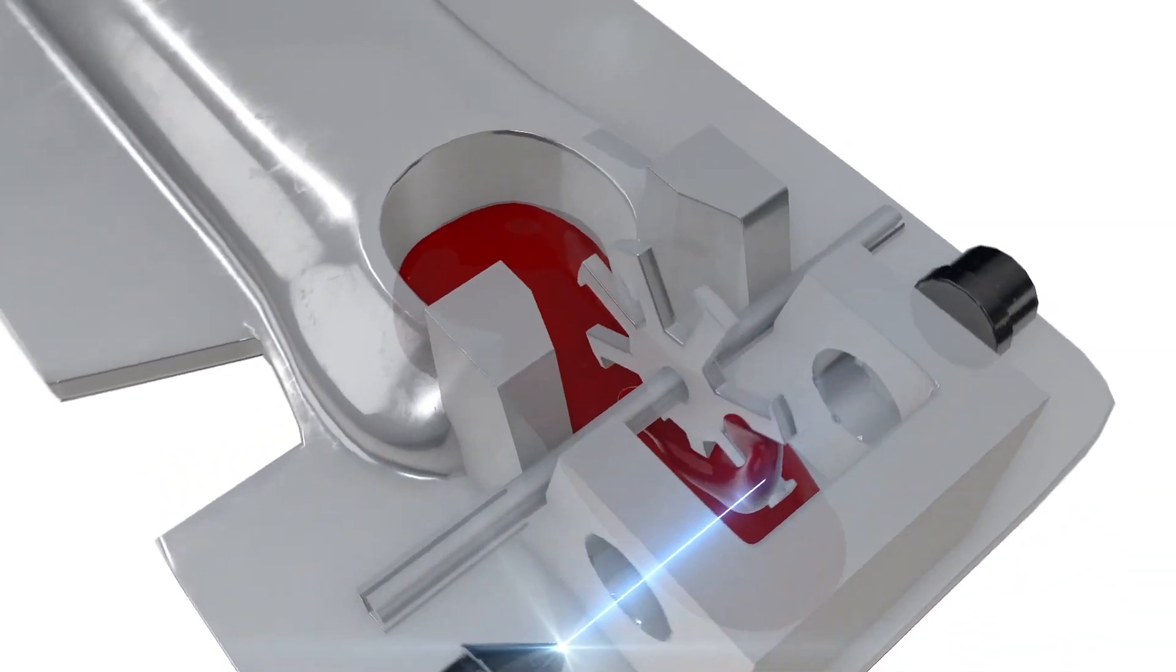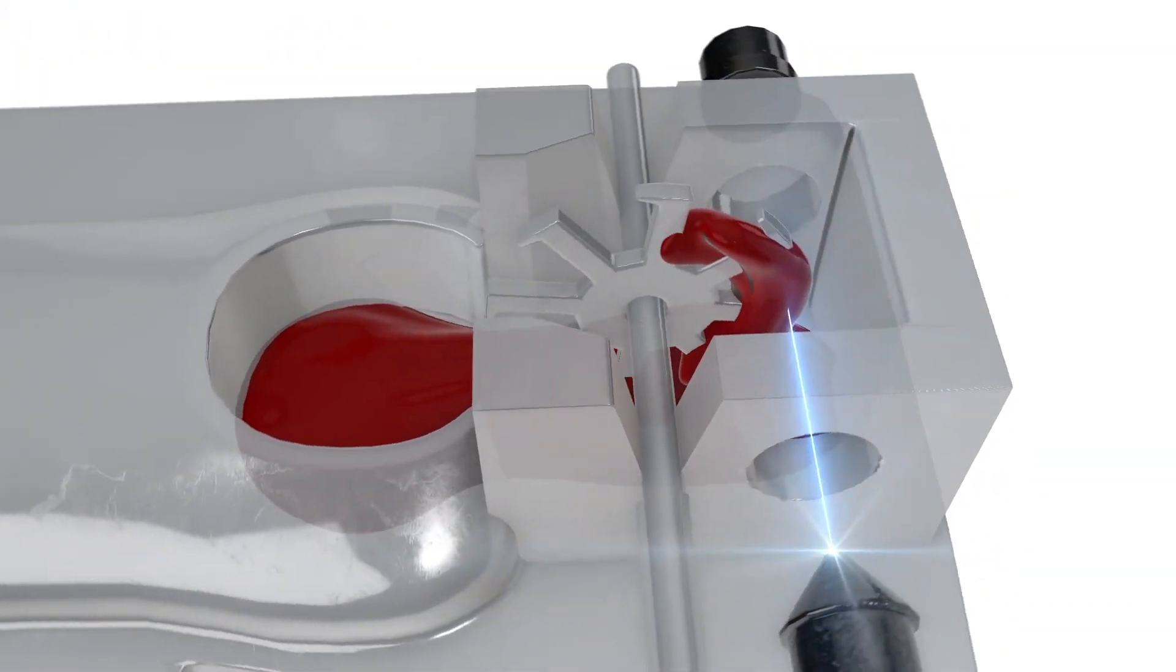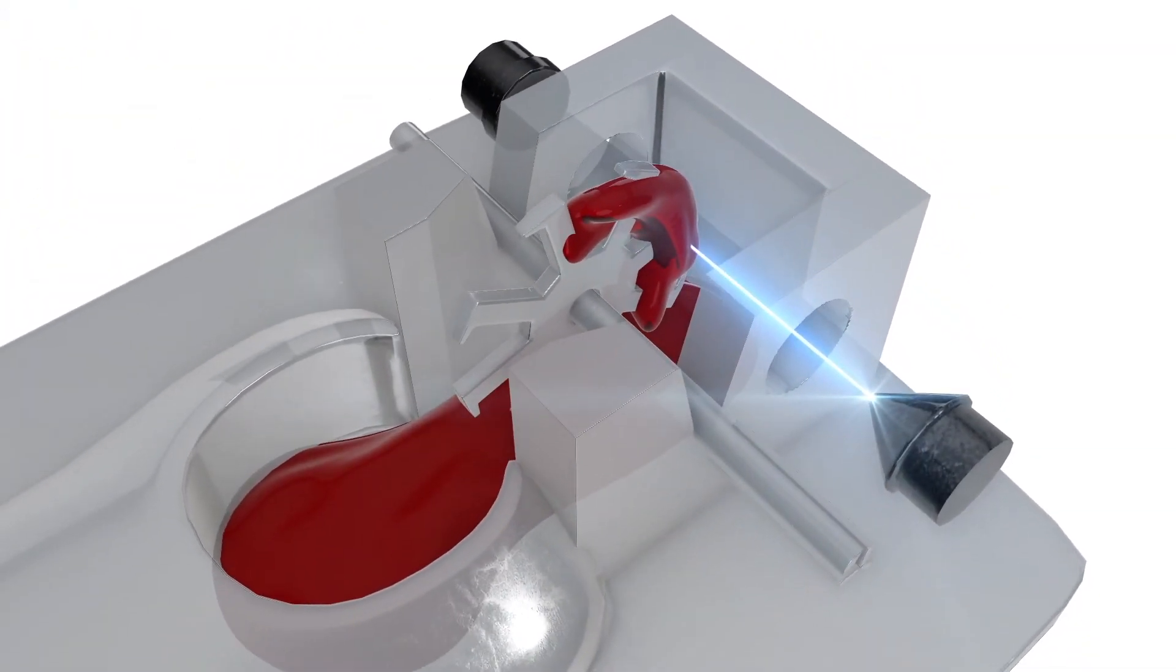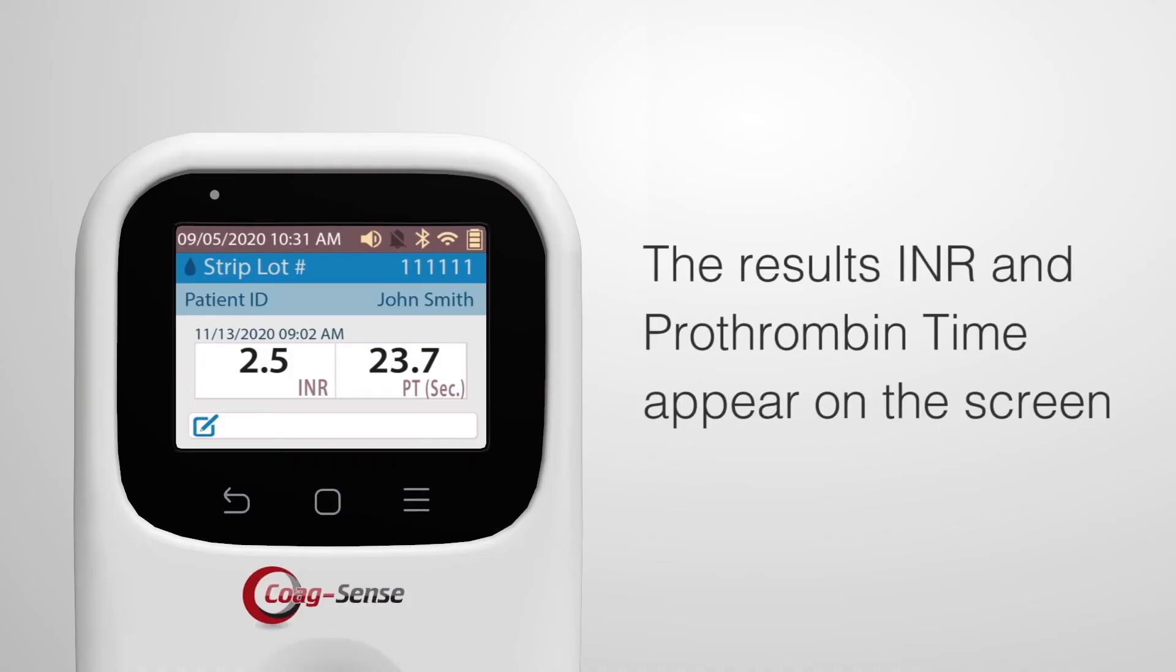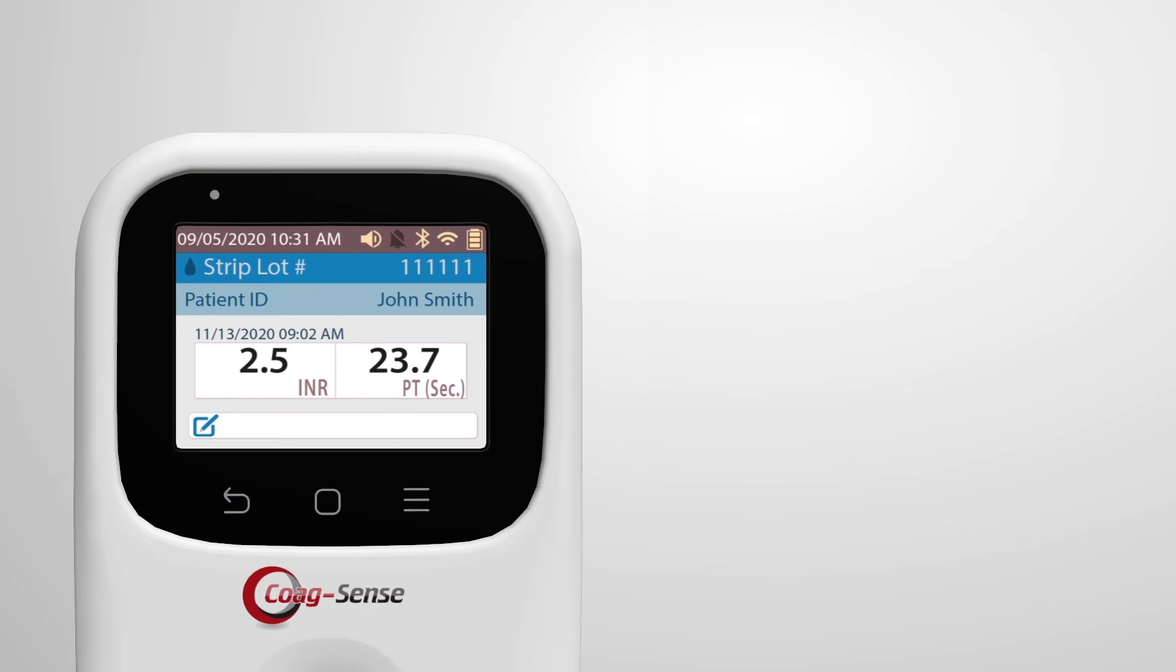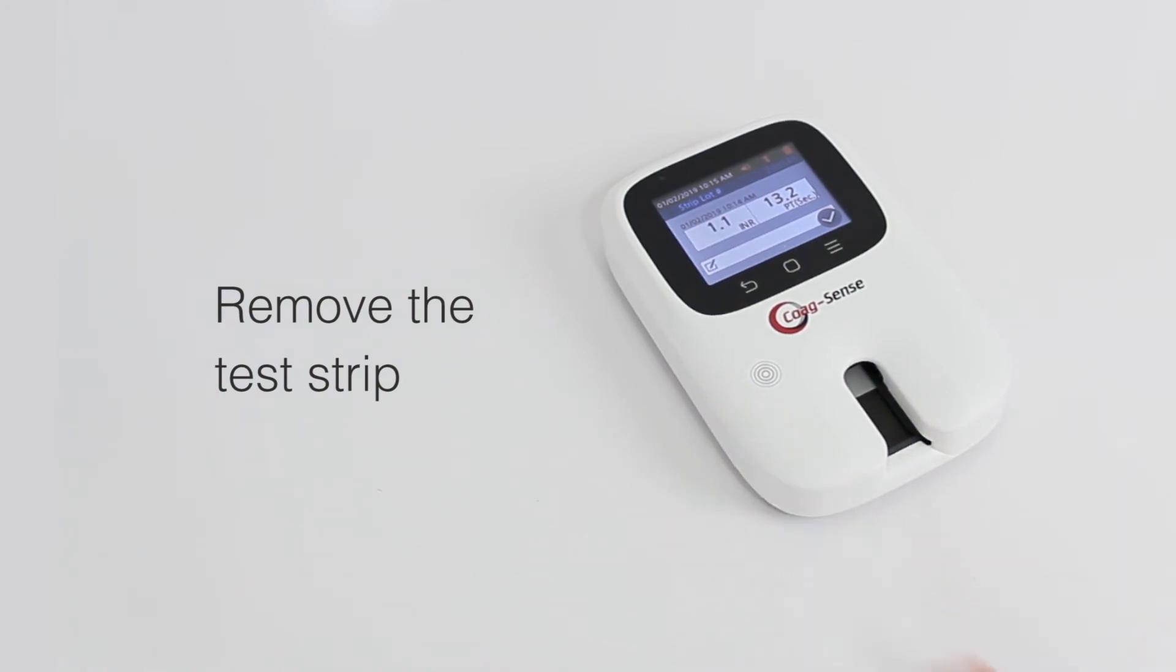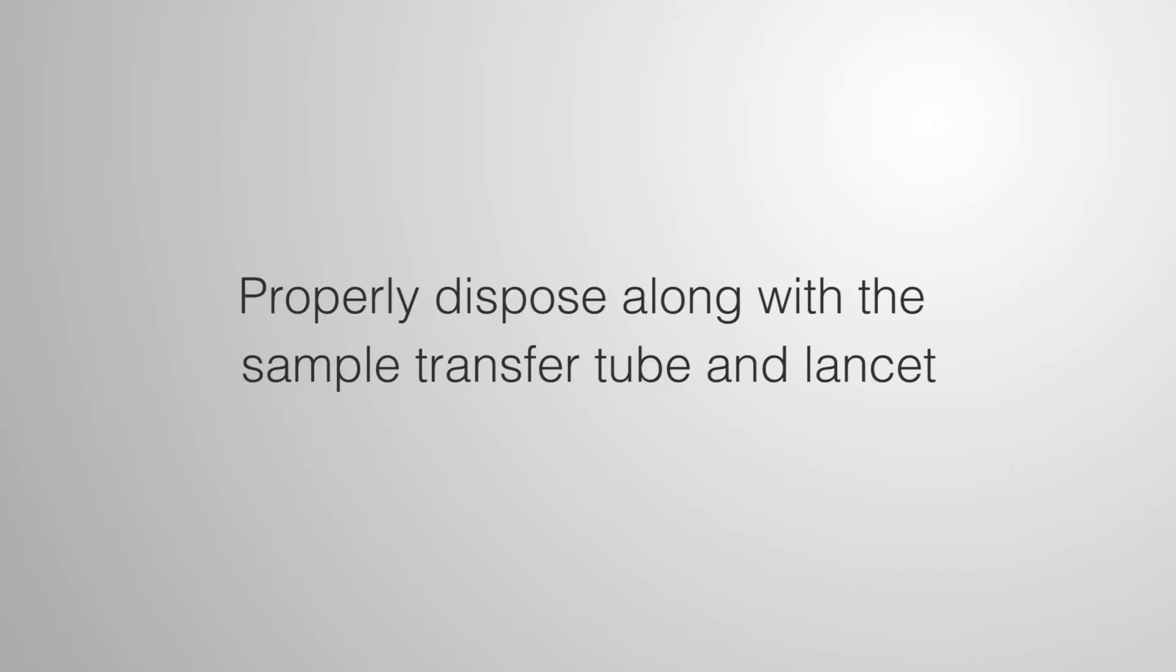When testing is complete, the meter beeps once and the results, INR and prothrombin time, appear on the screen. Remove the test strip and properly dispose along with the sample transfer tube and lancet.